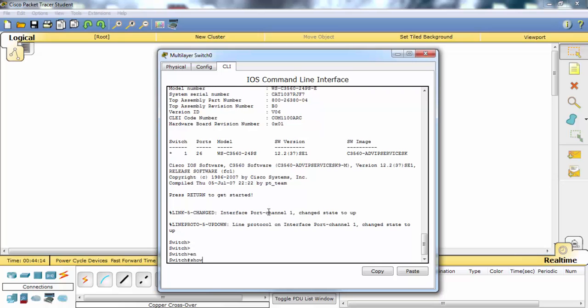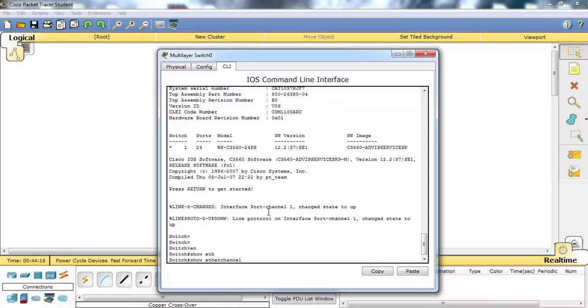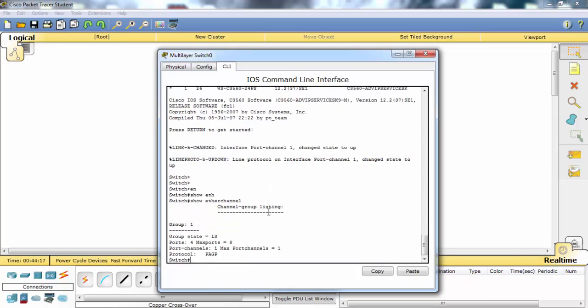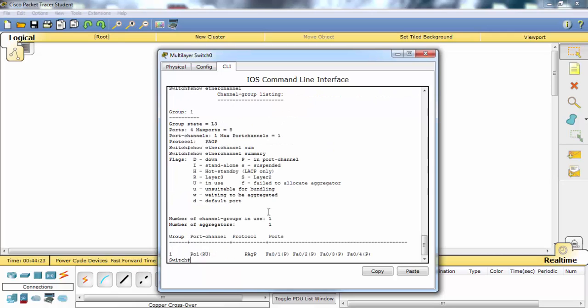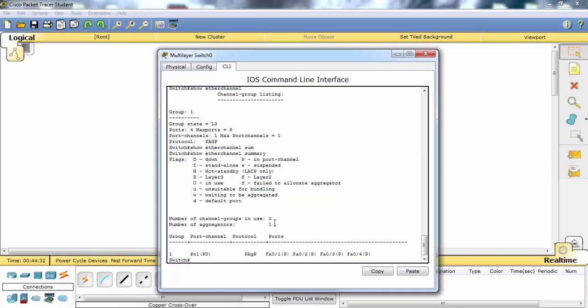Let's verify our EtherChannel configuration. As you can see, our protocol is PAGP. For summary, you can see our port channel and protocol and ports under this port channel.